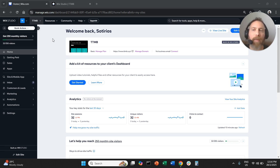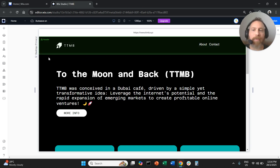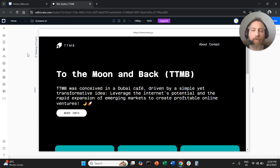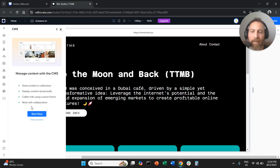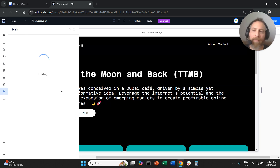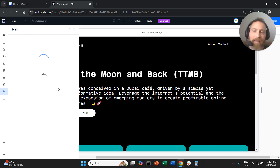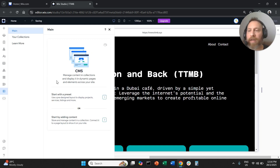We are going to go to our Wix backend, say we want to edit our website, and we're going to land in Wix Studio. We're going to navigate to the left-hand side, click on CMS, and say we want to start now. The CMS is going to load and the first thing we need to do is create a new collection.